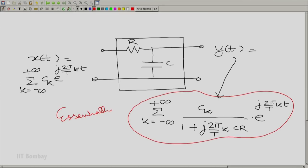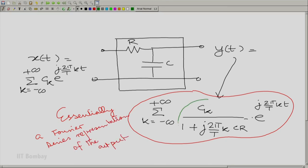This is essentially the Fourier series representation of the output, and these are the Fourier coefficients. Now, the input could be any periodic waveform — a symmetric square wave, a triangular wave, or whatever. A very pertinent question is: can any and every periodic waveform be applied and analyzed? The answer is yes and no — yes for most practical periodic waveforms you will encounter, but no for some pathological cases with very peculiar properties.